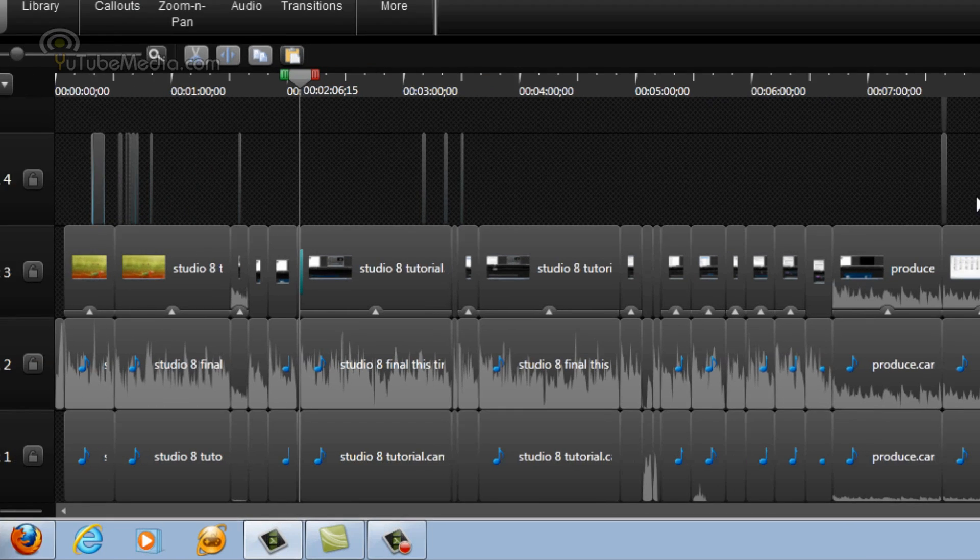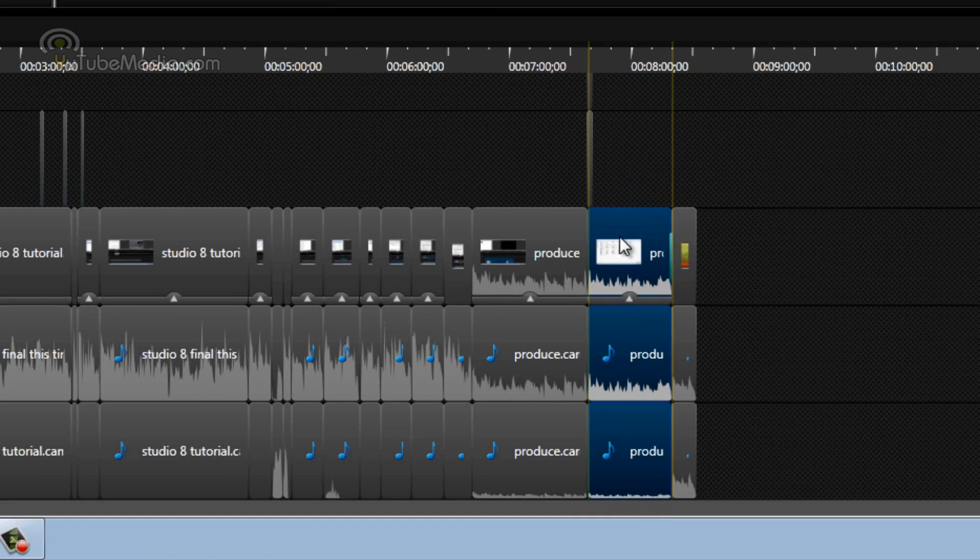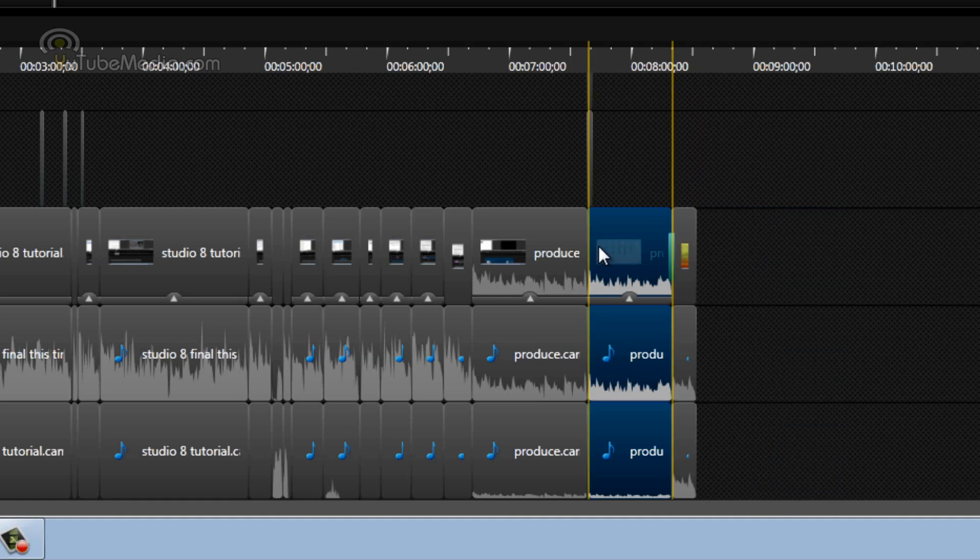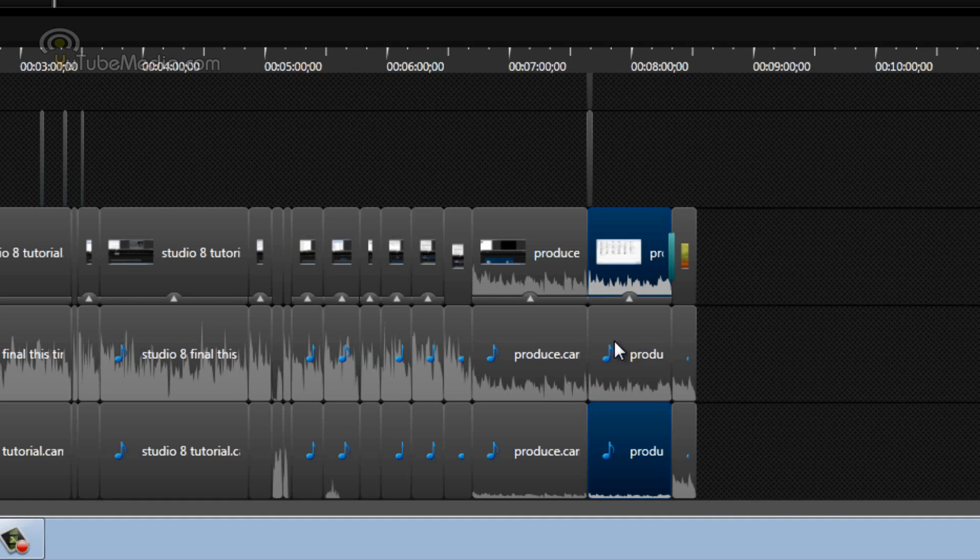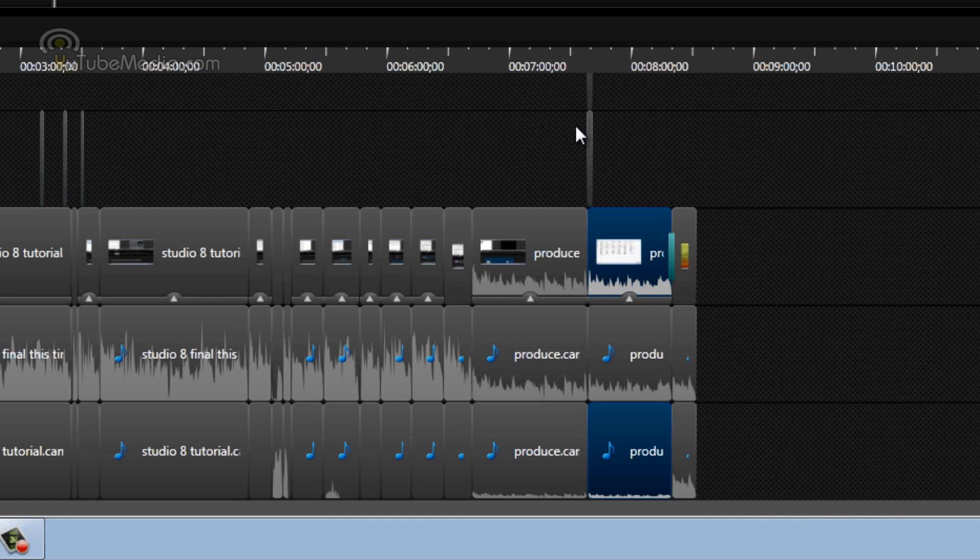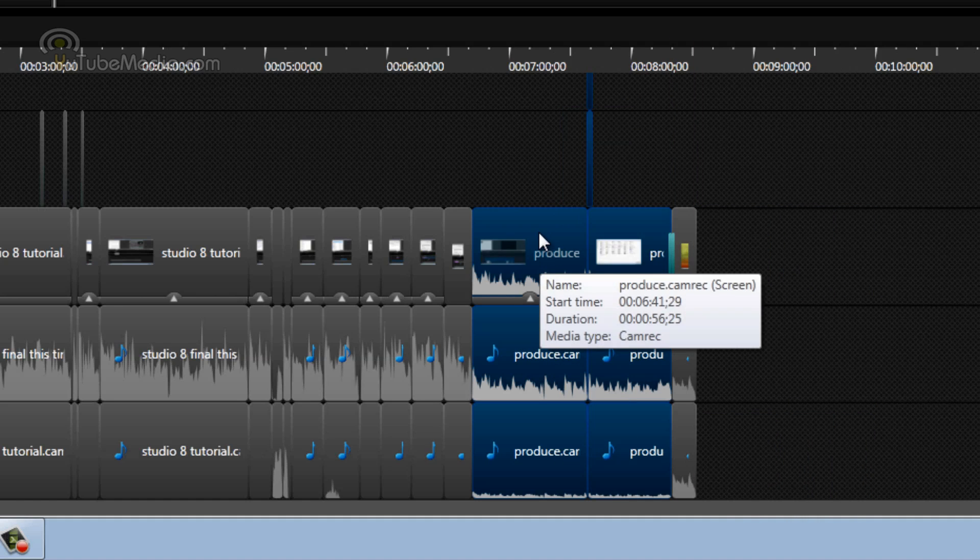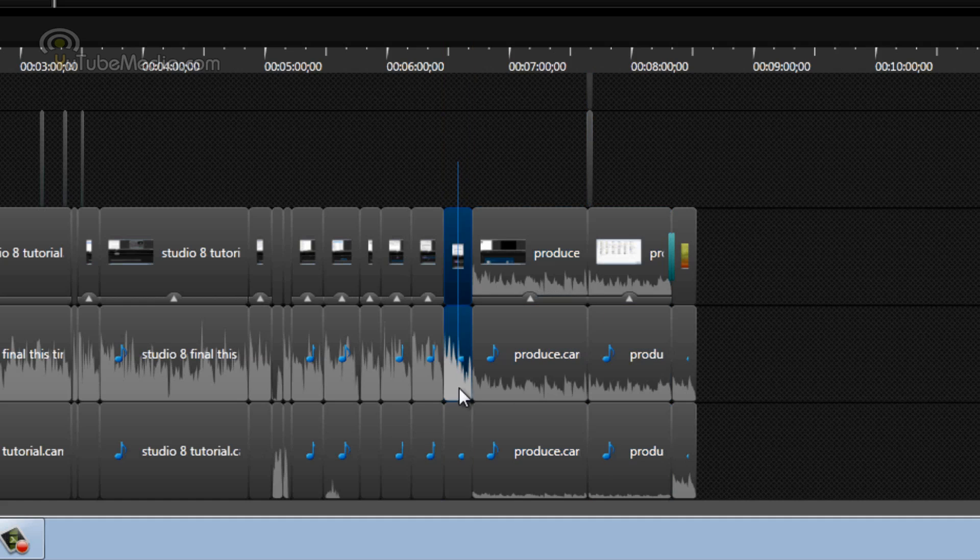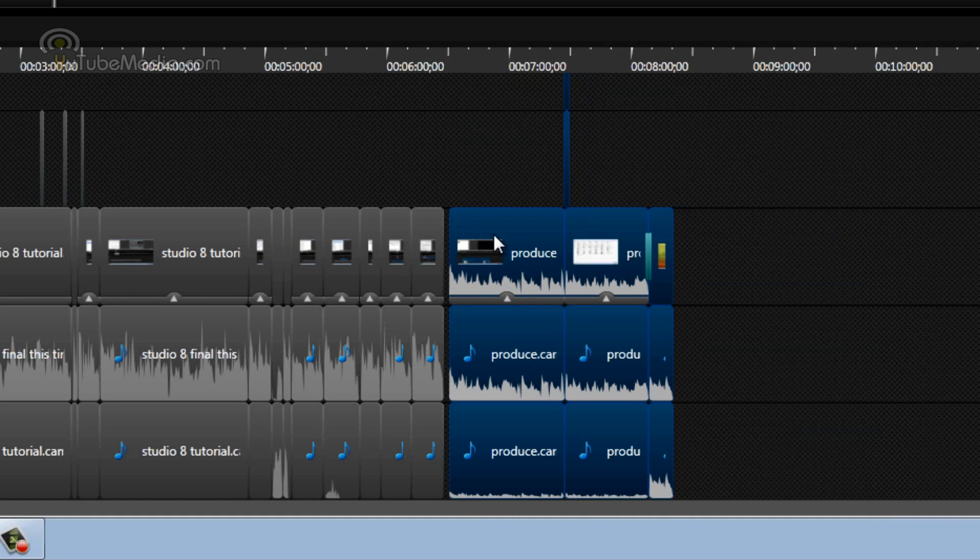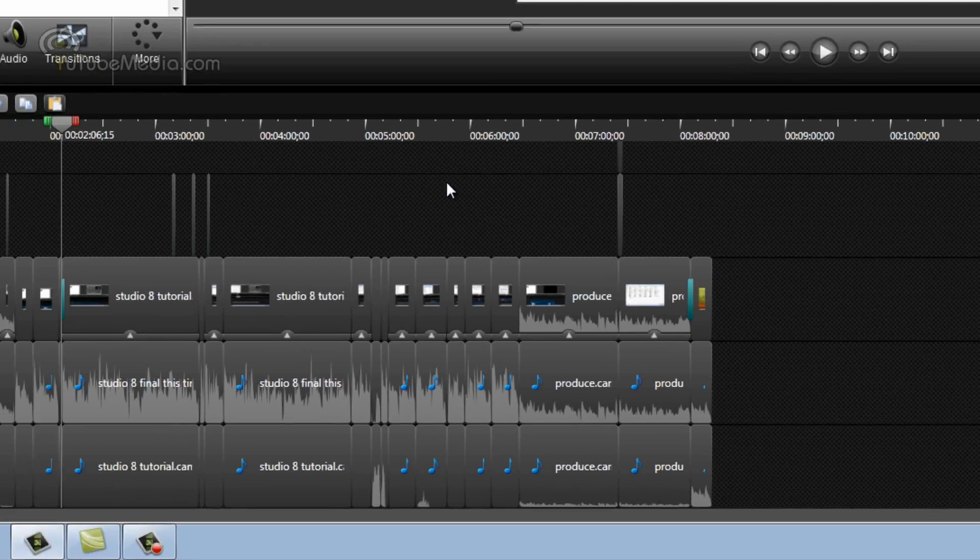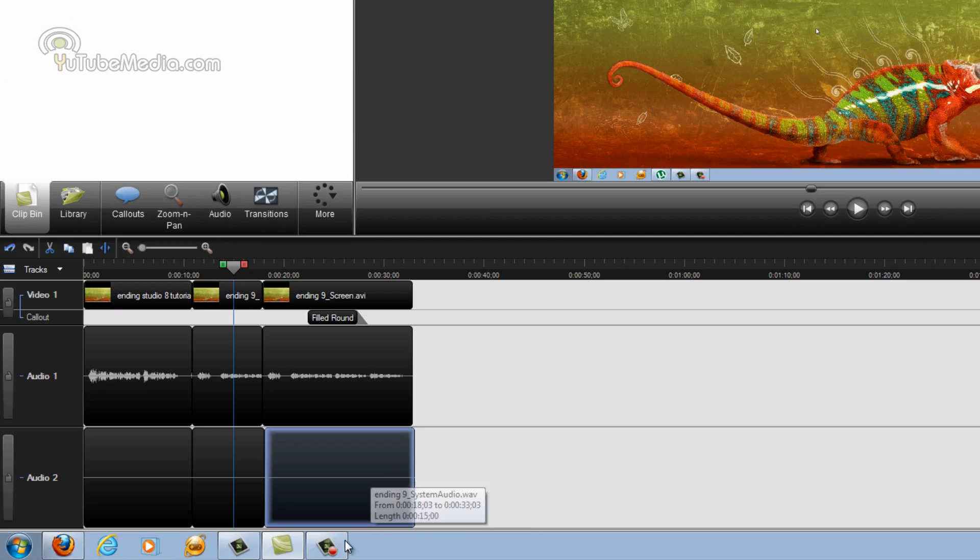But in 8, I can go ahead and highlight anything I want, drag it, move it. Now let's say I only want the top and bottom tracks. Hold down the control, click the middle one, and it's deselected. So now you're moving just these two. You can even include callouts on it, and you can push everything together. So like let's say I delete this track. You have this big gap in here. I just highlight everything and drag it right over. Literally two seconds. Whereas in 7, it would be a lot more time consuming. So that's a major improvement.